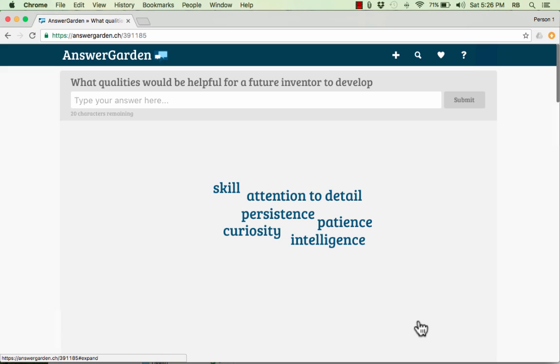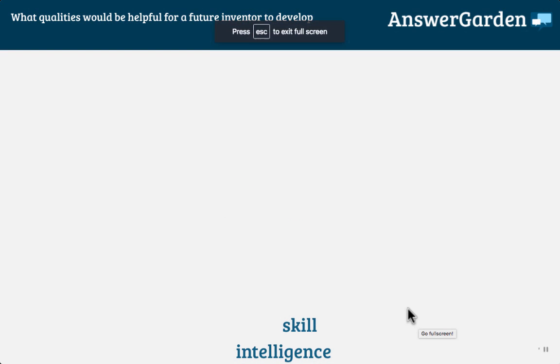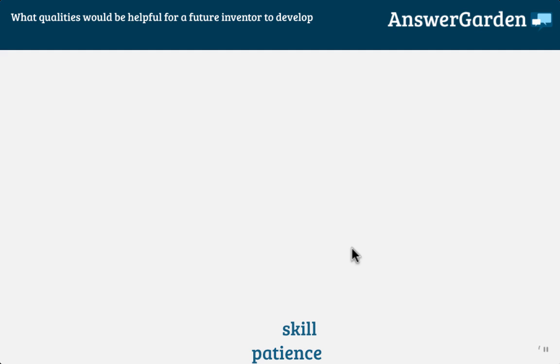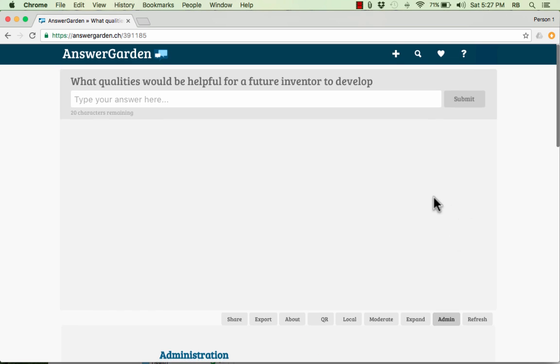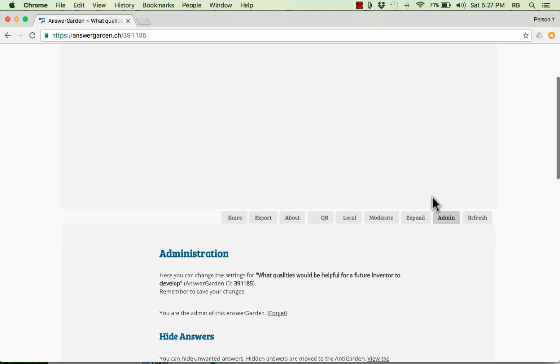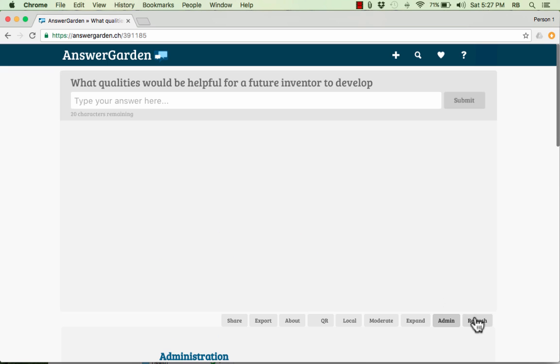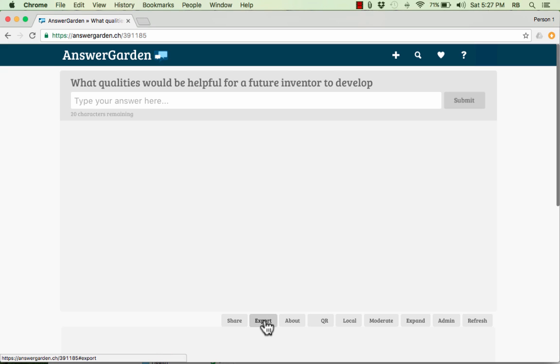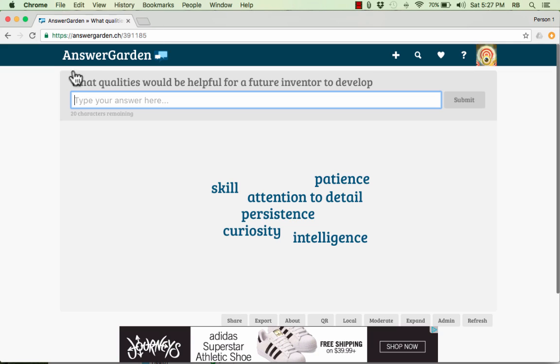And then finally we have Expand. When you click on Expand, this takes it to full screen, and that might look a little better, a little nicer. So I'm going to escape out of that because I wanted to show you that, yes, there are some nice ways to export the results, but if you just want to take a picture of what you have here in AnswerGarden, there's a couple of little tricks you can use. One, on a Mac,